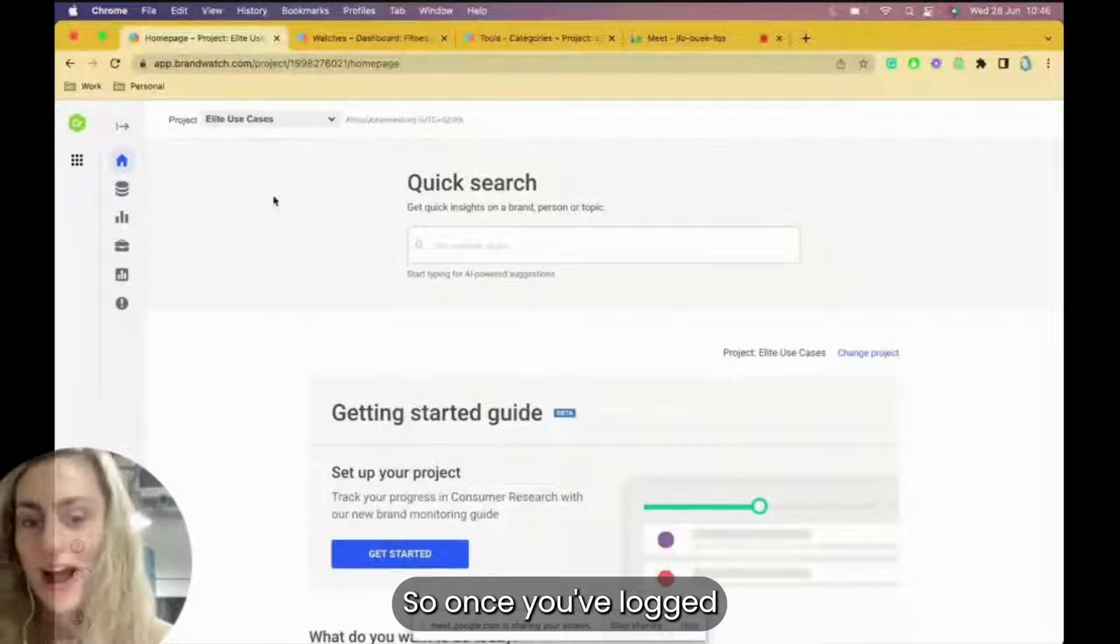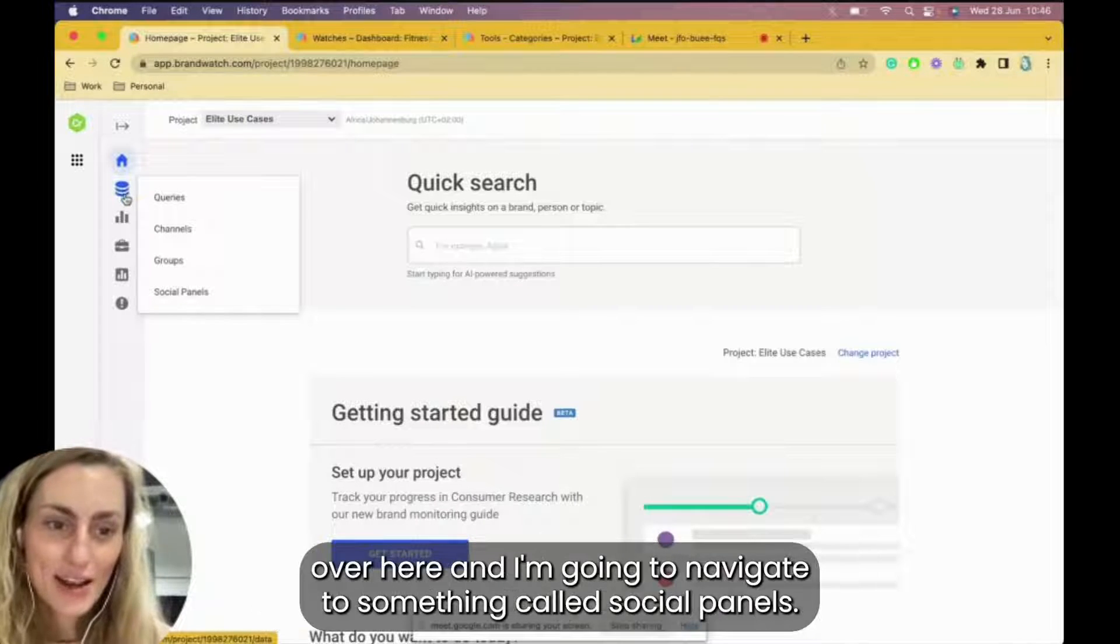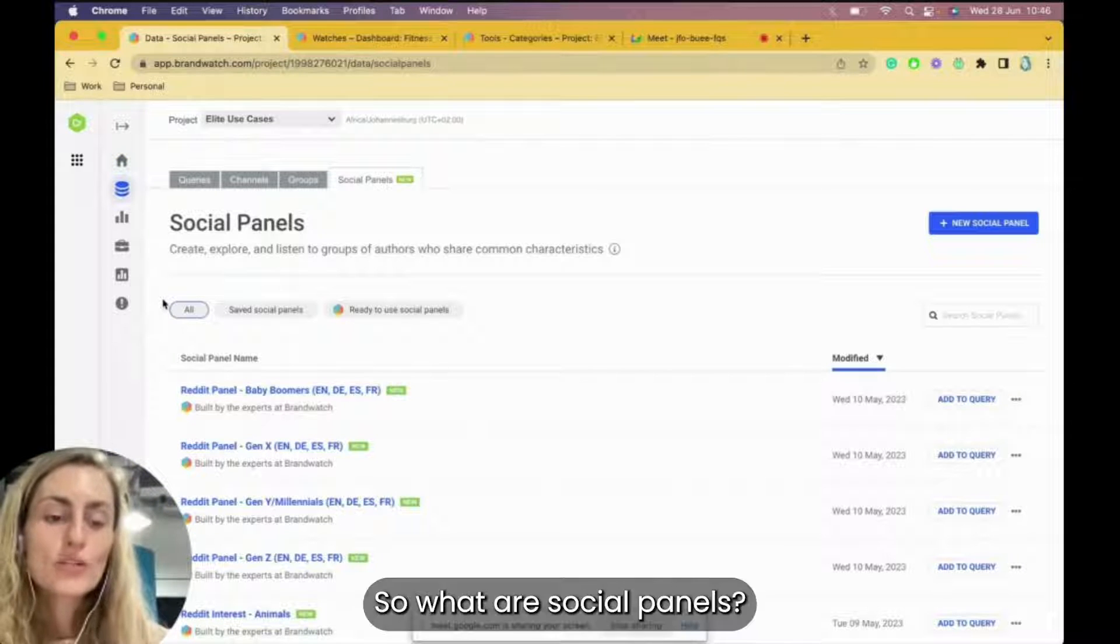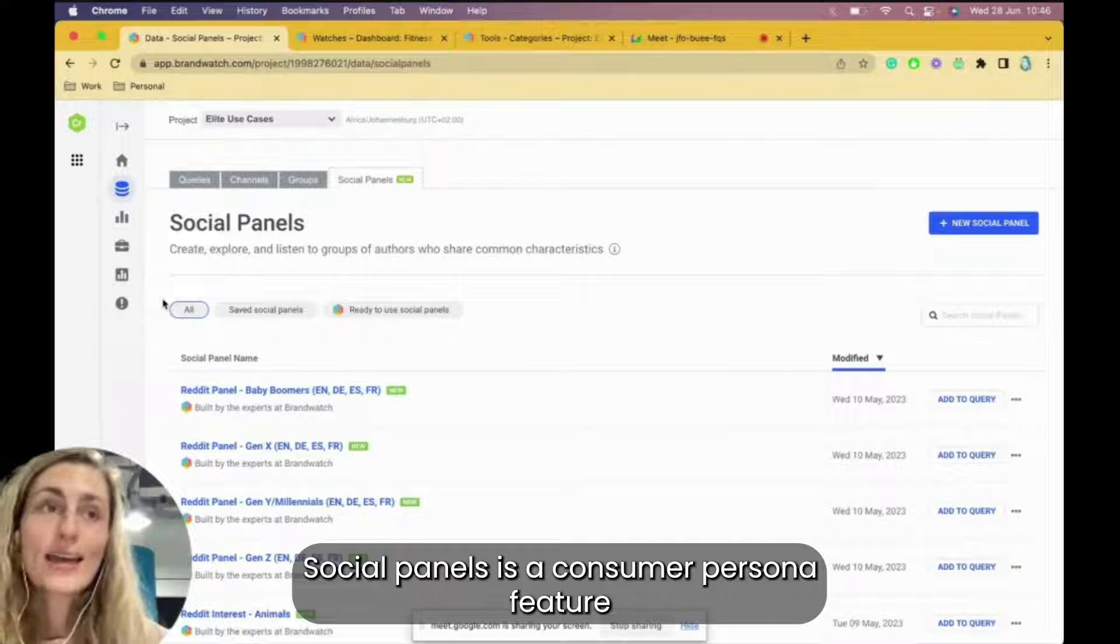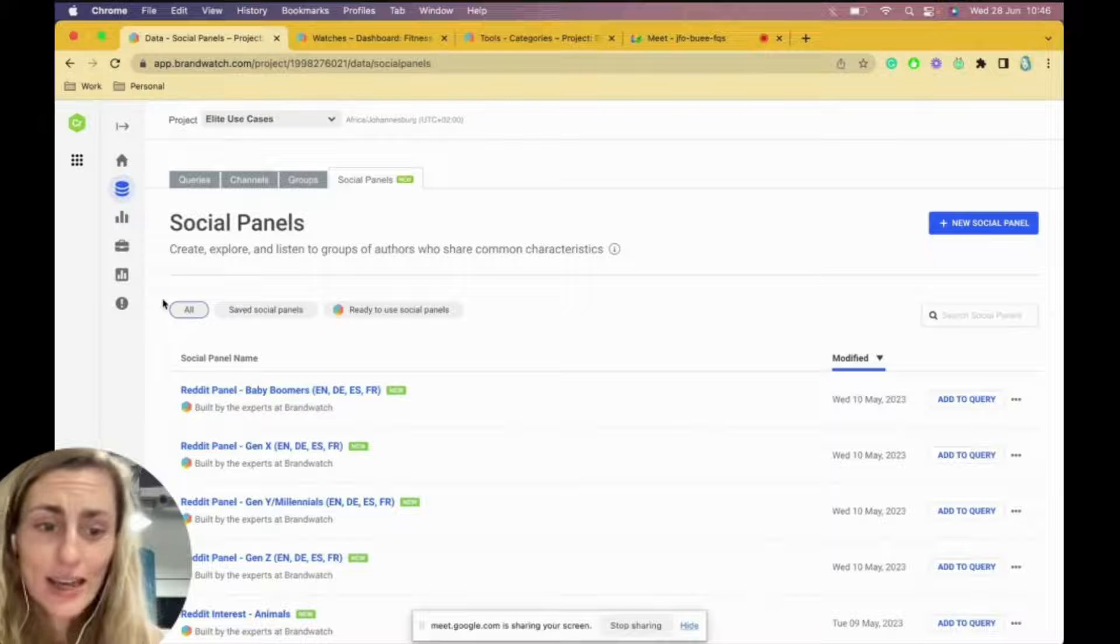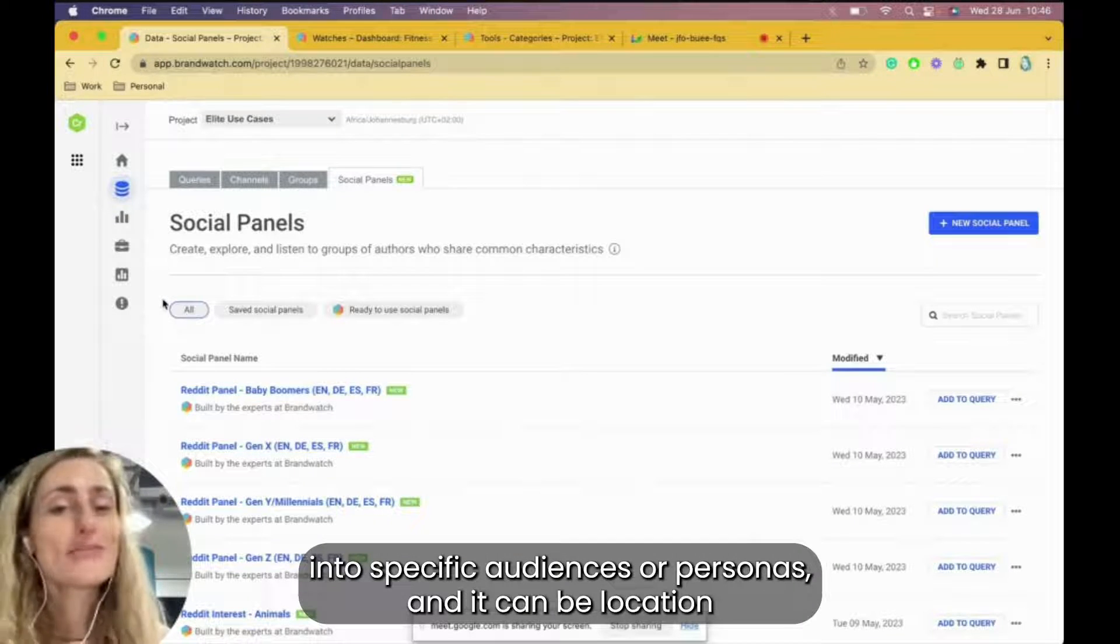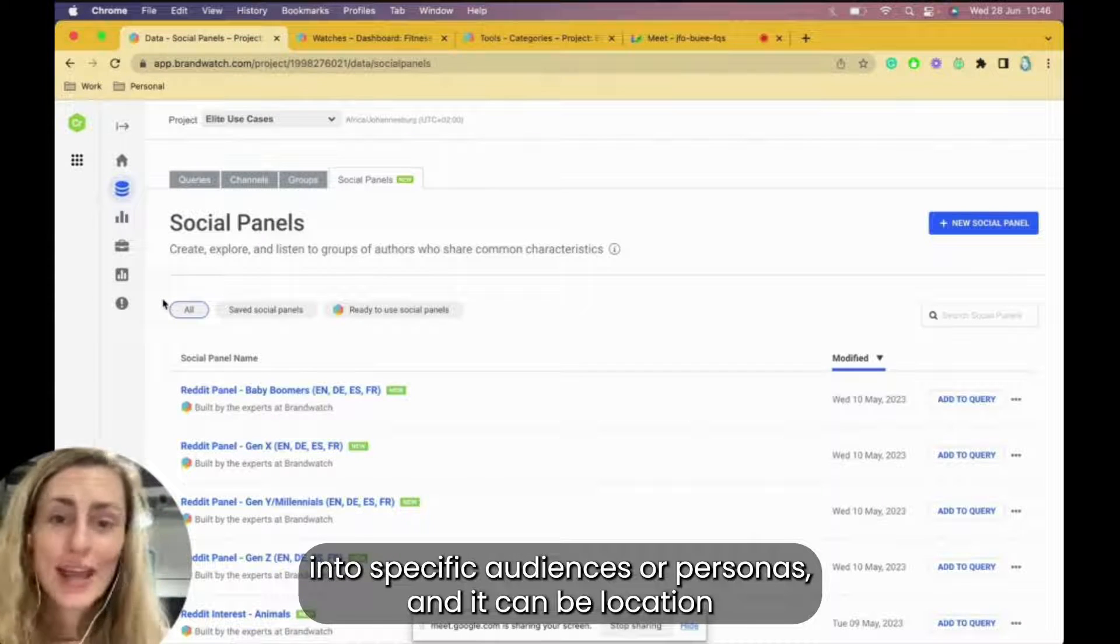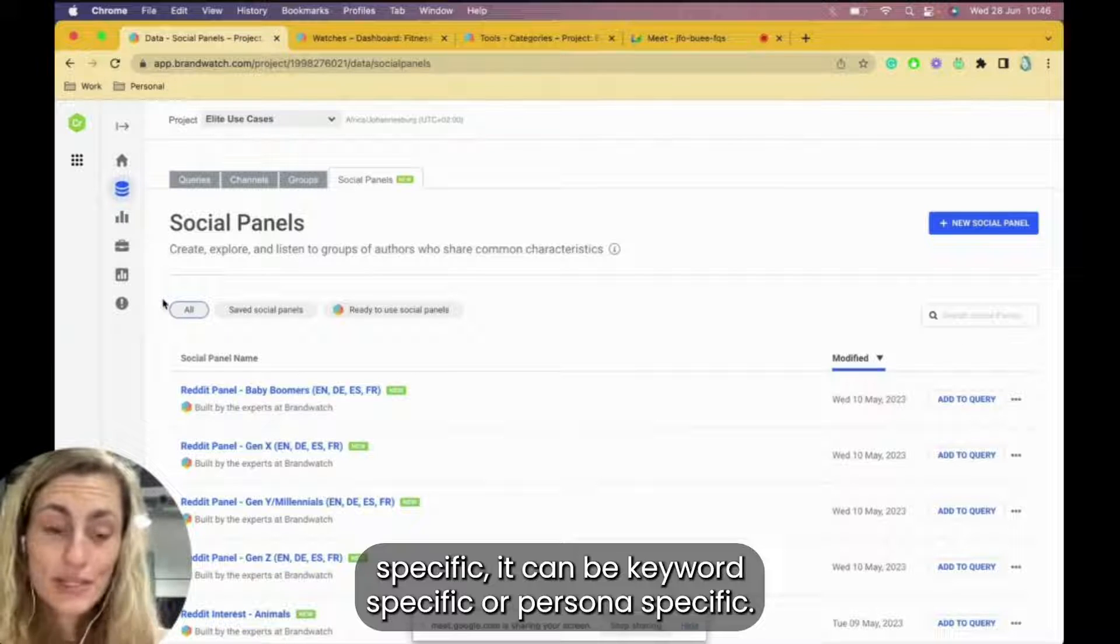Once you've logged into Brandwatch Research, I'm just going to navigate to my data area over here and I'm going to navigate to something called social panels. So what are social panels? Social panels is a consumer persona feature within Brandwatch Research. It's really cool actually because it allows you to segment parts of your market into specific audiences or personas.